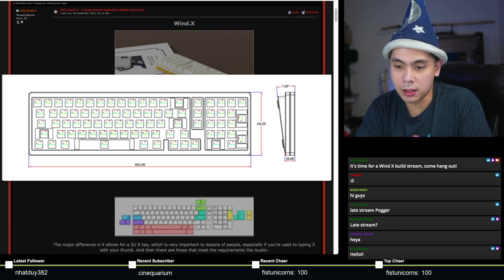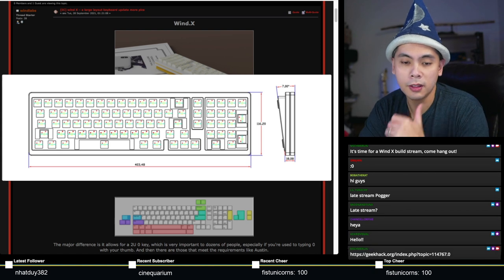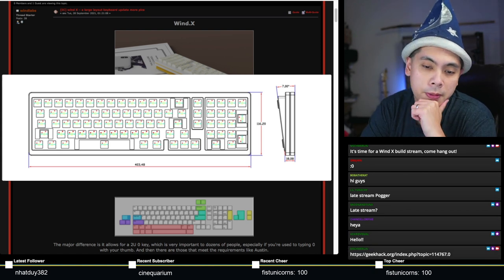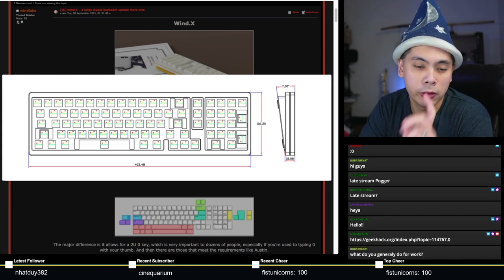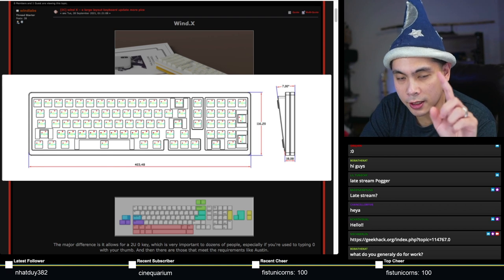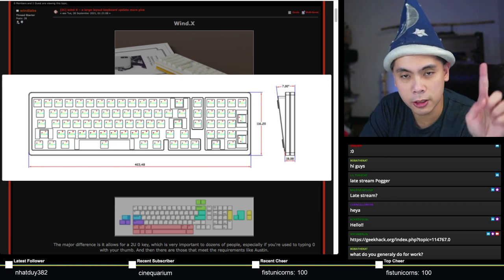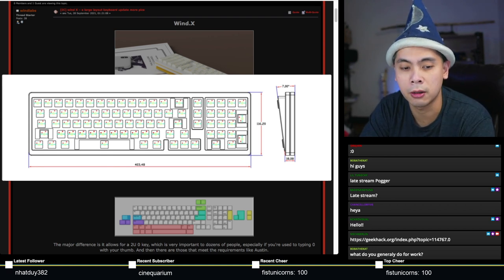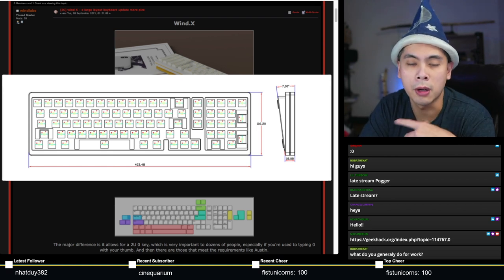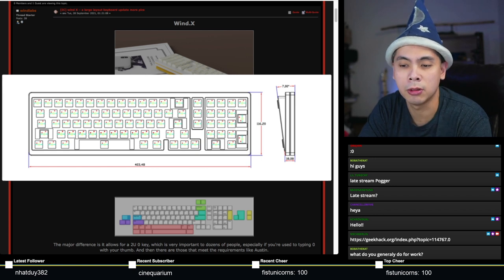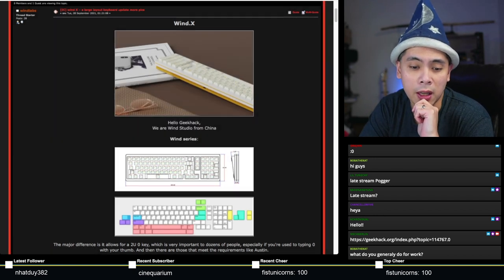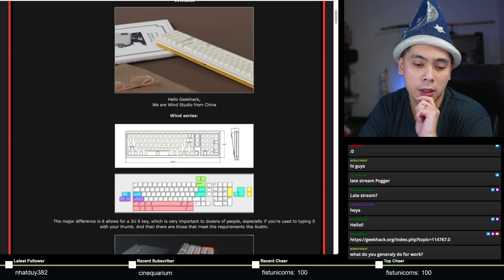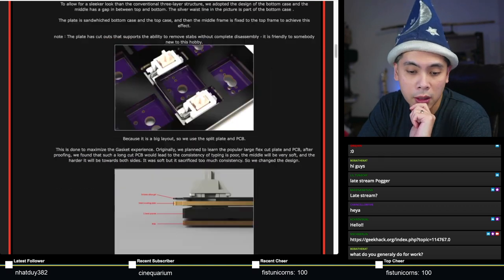Some of the biggest features of this board is perhaps the fact that they have removable stabs. The plate itself has this pretty large cutout which you can modify your stabs really easily, you can remove, you can install them super easily. And this is also a gasket-mounted keyboard.